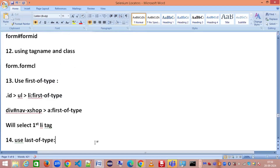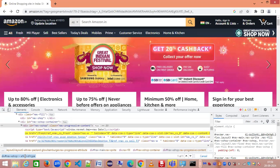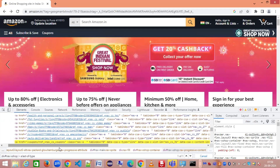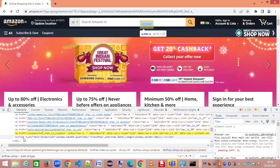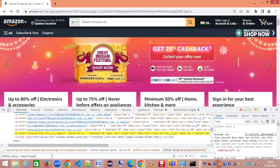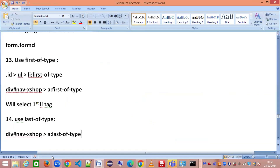Similarly, instead of first-of-type you can use last-of-type, and it will return the last anchor tag in that parent-child relationship. These are the major CSS selectors you'll use in day-to-day automation. In the next session I'll cover the remaining methods and also show a practical implementation of all locators inside automation scripting, including how to organize the code. Stay tuned, like and subscribe — thank you!